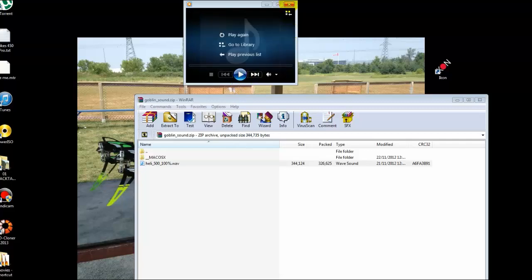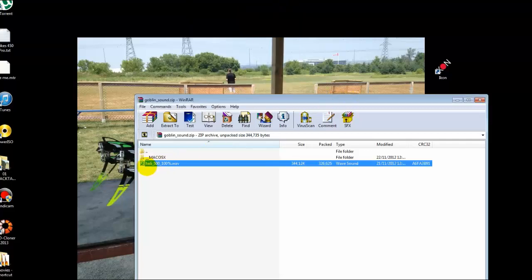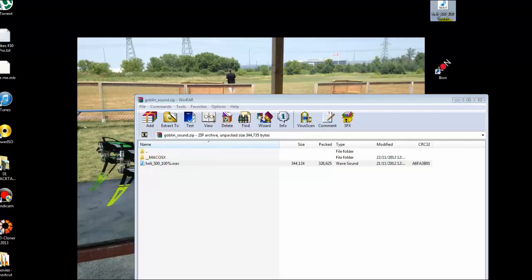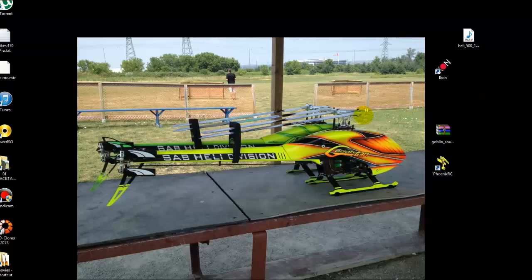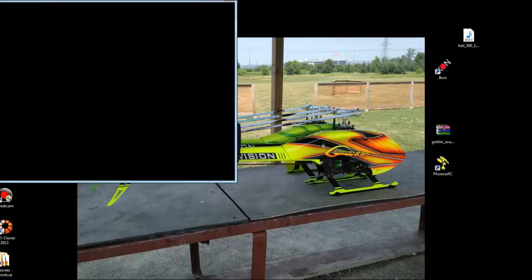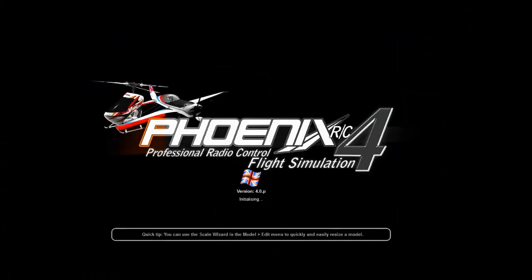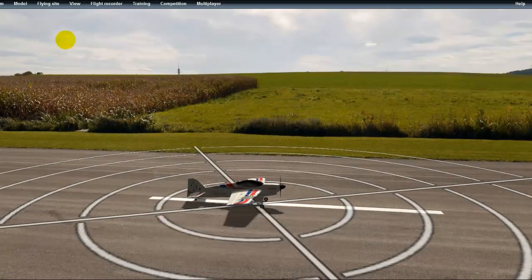So what we're going to do is we're going to drag it to the desktop and we also have a copy of it. So what we're going to do is we're going to navigate into files - actually, first of all we'll run Phoenix and we'll just kind of see what it actually really sounds like compared to a real goblin.